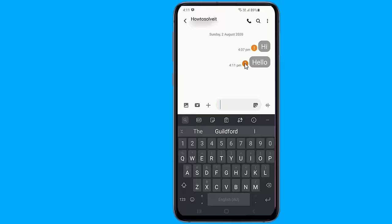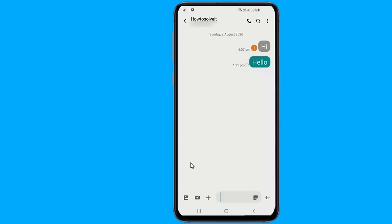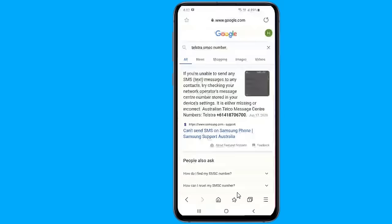An often overlooked problem is an incorrectly set SMSC number. The Messages Center is responsible for sending SMS messages from your device. If you do not know your carrier's SMSC, you can try to search Google — open your browser and search for your carrier's SMSC number — or it may be best to contact your carrier directly to get the correct number.